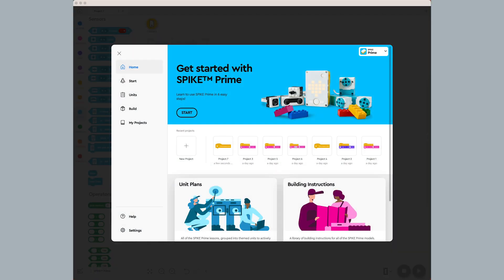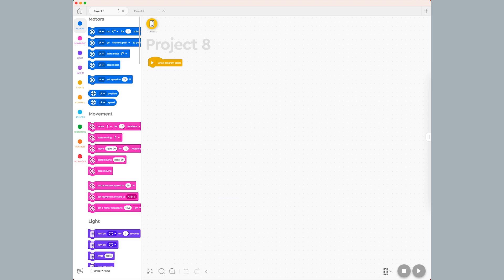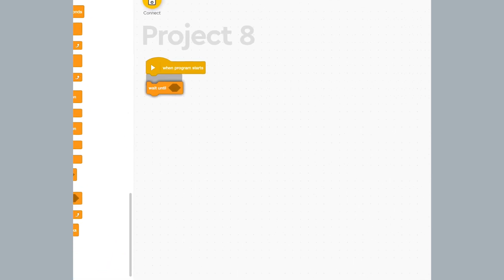From the Spike Prime software, I create a new word blocks program. From the control palette, I add the wait until block as the first thing in my programming stack.